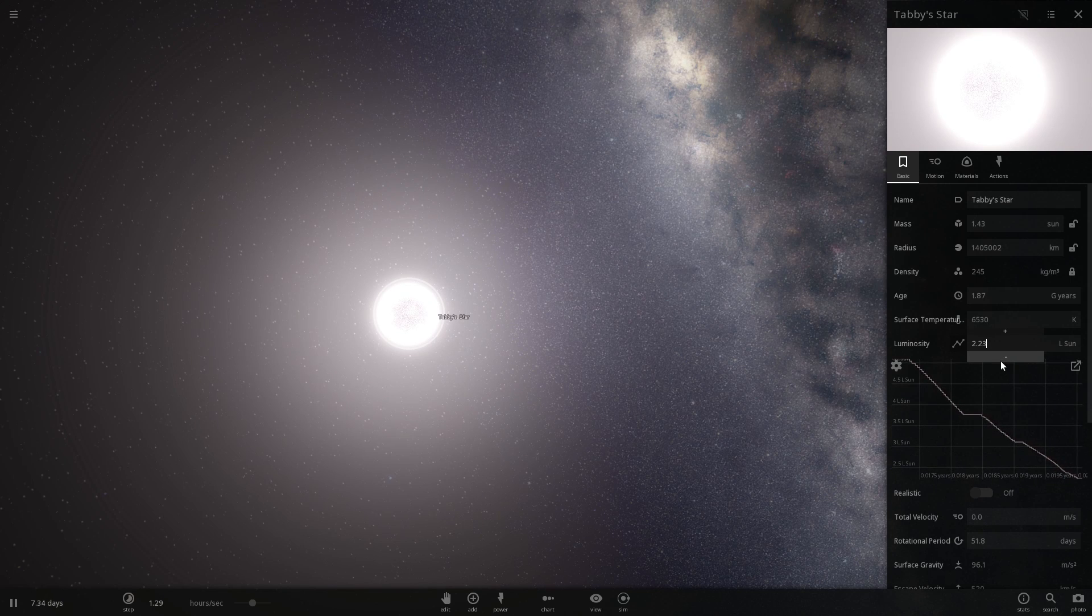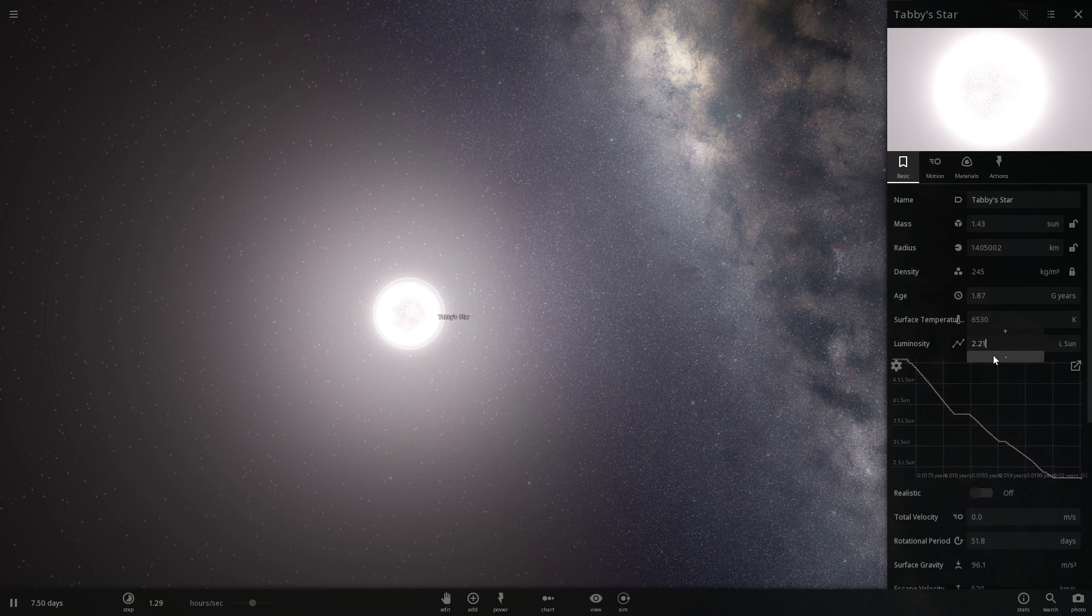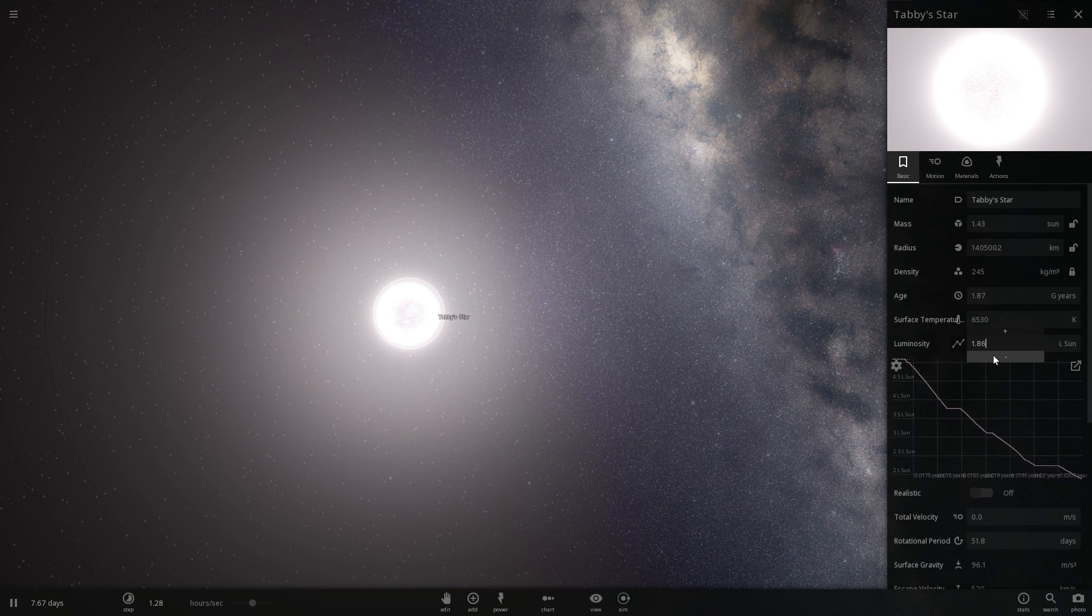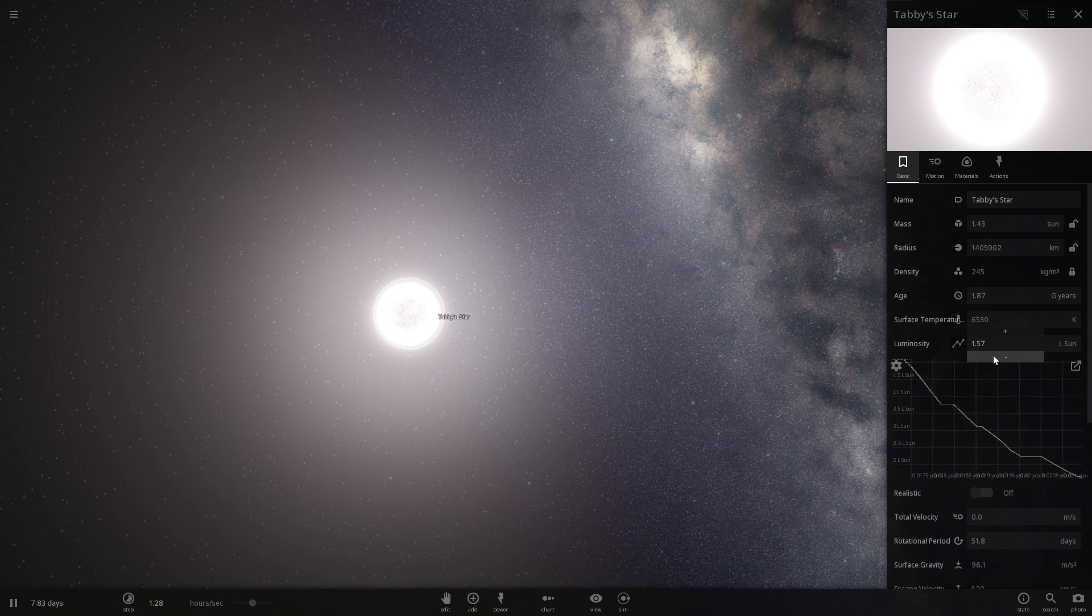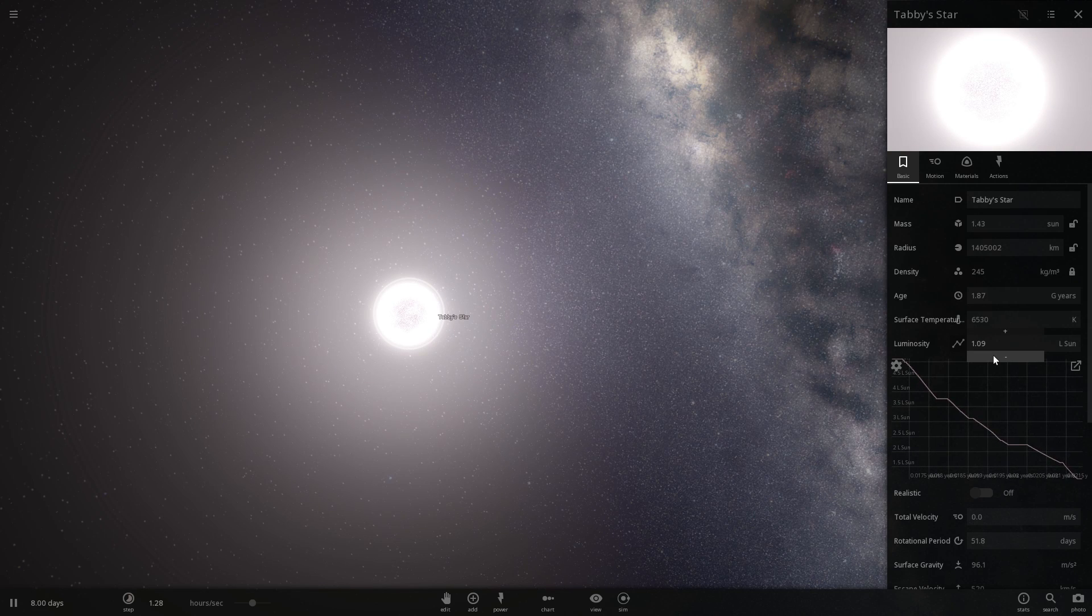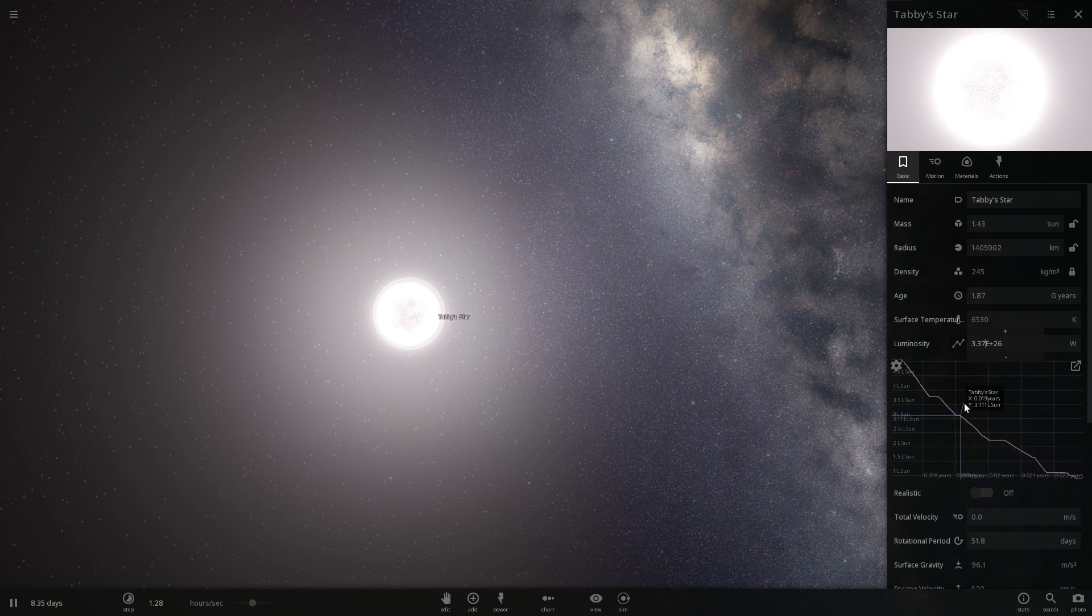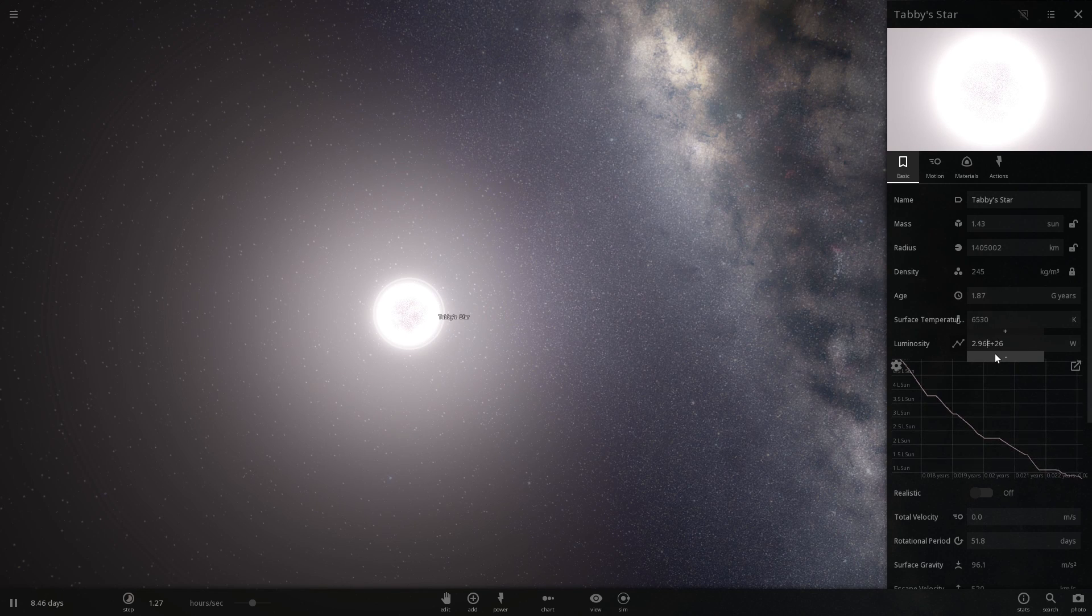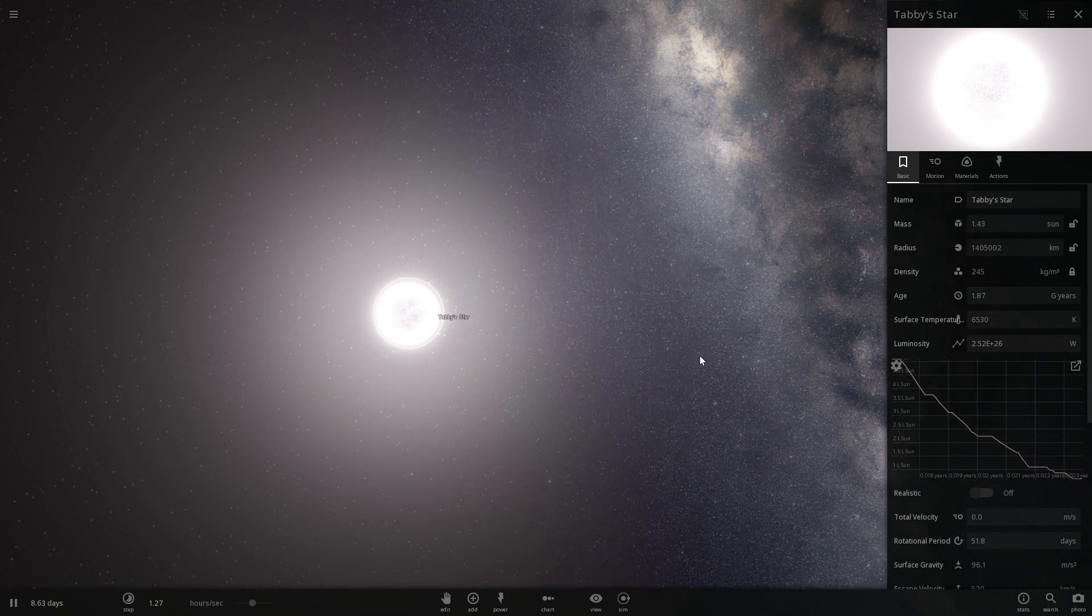Interestingly, these decreases in luminosity or brightness are not really predictable either, they seem to be random, and they seem to be happening for no apparent reason. And so in the last few years or so, Kepler telescope has actually detected quite a lot of these dims of Tabby's star luminosity, and today's scientists have no idea why it's been going on.